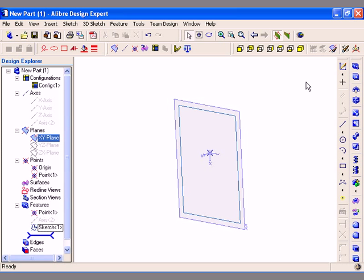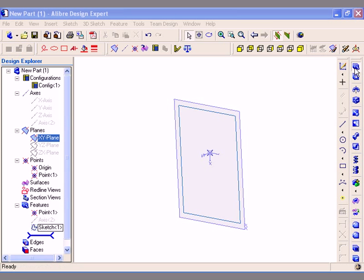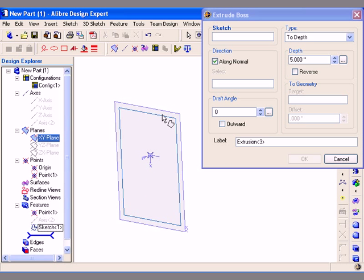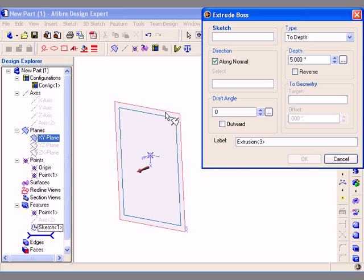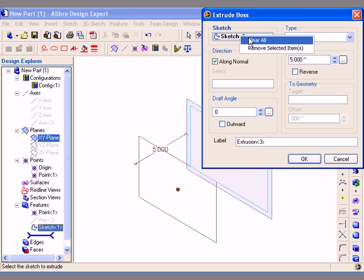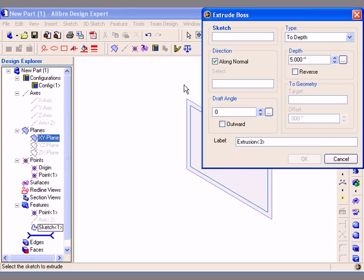Now I am going to select the Extrude Boss tool once again from the Part Modeling Toolbar and I need to specify the sketch to be used. I am going to click in the Sketch field to activate it and then I can go directly to the sketch in the work area and left click once to select it. Sketch 1 will populate the Sketch field.